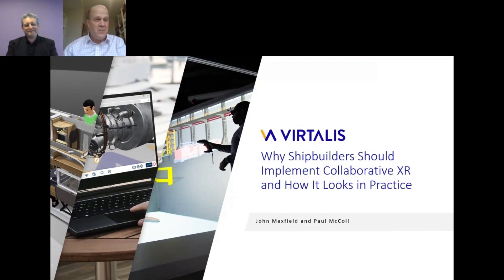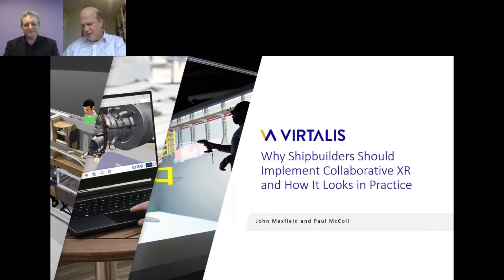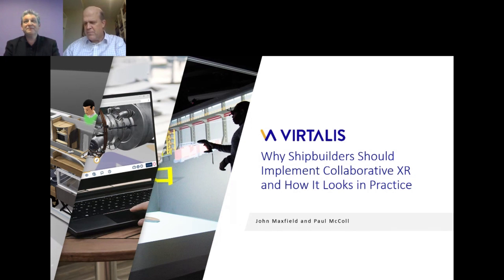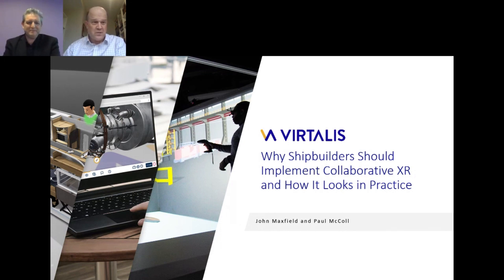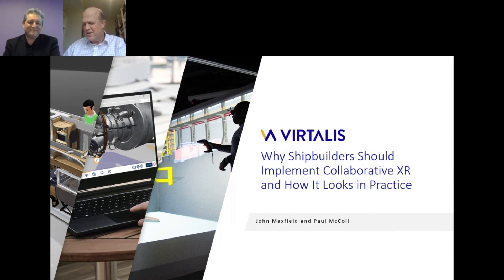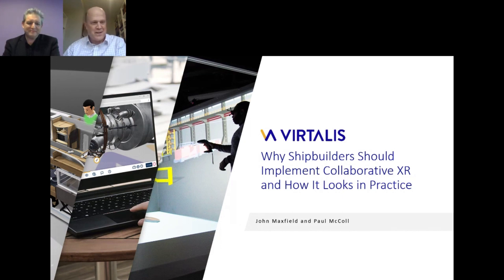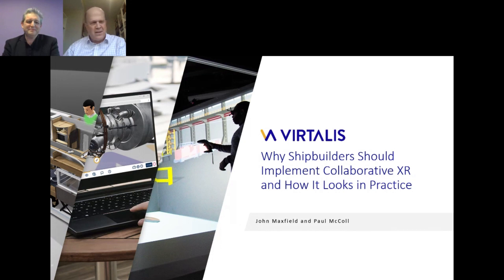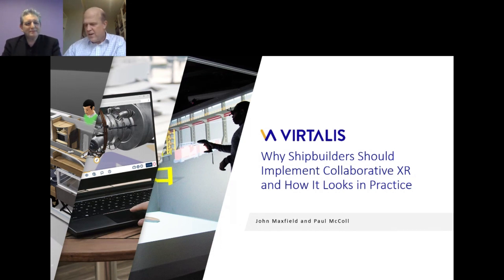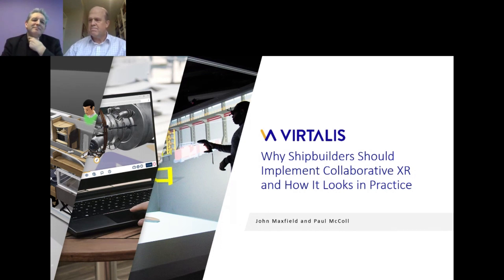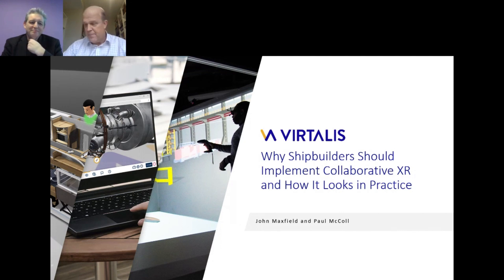Welcome back to the final session this afternoon in which we continue to look at smart solutions for the shipyard. We've got presentations from Virtalis and then two of our leading shipbuilders, C-Span and Orstal. There's a nice little link up between the first two presentations. Virtalis are going to talk to us about collaborative XR and then we'll see it put into practice because they've been working with C-Span. I'd like to introduce John Maxfield who is the Business Development Director at Virtalis. John is a pioneer in VR and prior to Virtalis was a founder of his own successful VR simulation software business. He's now going to talk to us about how shipbuilders can implement collaborative XR to improve their processes.